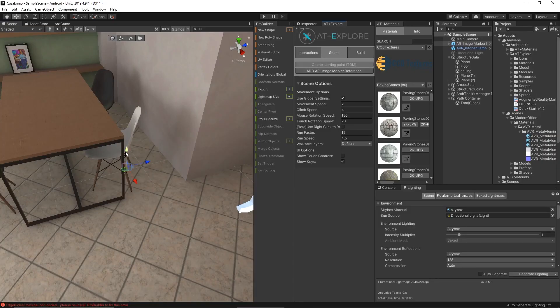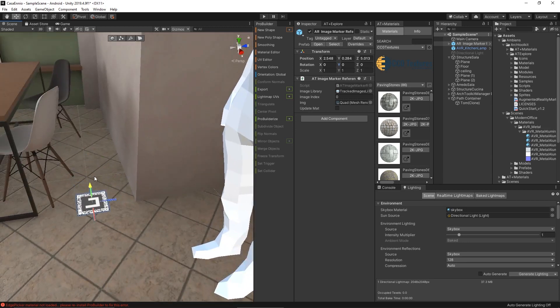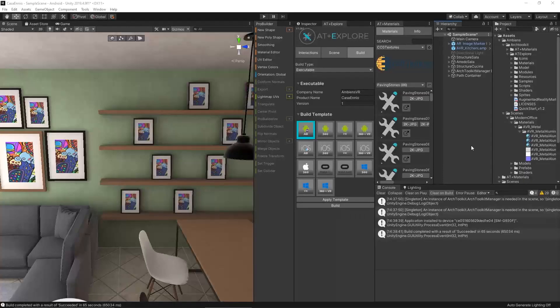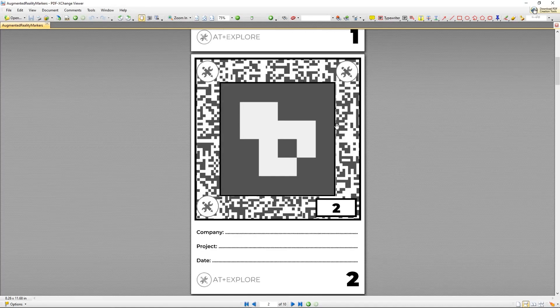I can click this button here and put the marker on the floor next to a wall edge. If I add the marker here, I need to put it in the same exact spot in the real world. How can we do it? Well, we need to print it. We included a PDF file with 10 markers — we choose only one and print it.